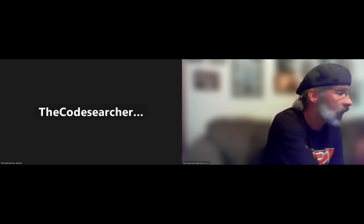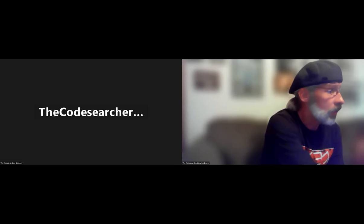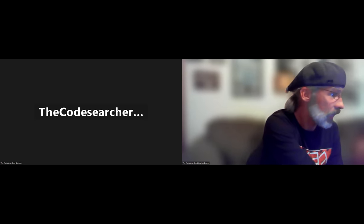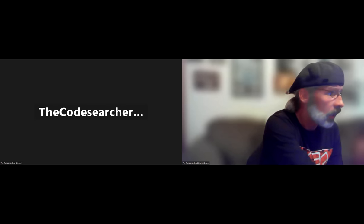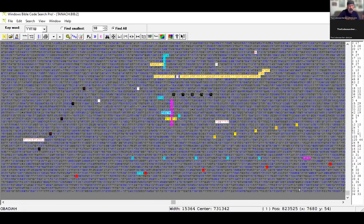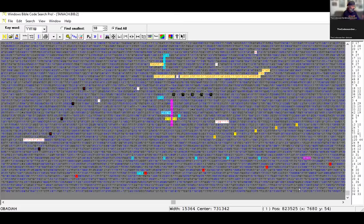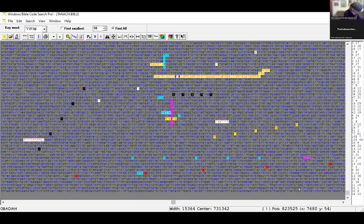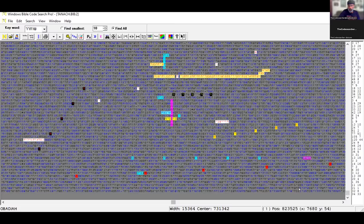There fell upon men a great hail out of heaven, every stone the weight of a talent. And men blasphemed because of the plague of the hail, for this plague was exceedingly great. So let's go over to the table—I'm going to do this with two computers. This is 'Behold the Four Angels' as the axis term.